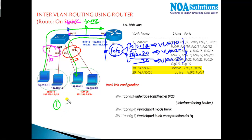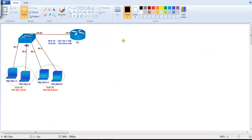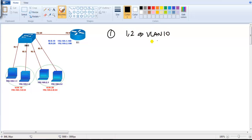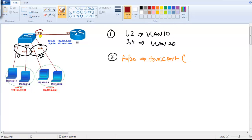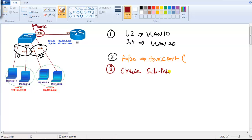It is a complete three-step process. The first step is to assign ports one and two to VLAN 10 and ports three and four to VLAN 20. The second step is to configure the switch port connecting to the router — F0/20 — as a trunk port, since it carries multiple VLAN traffic. The third step is to create sub-interfaces on the router.